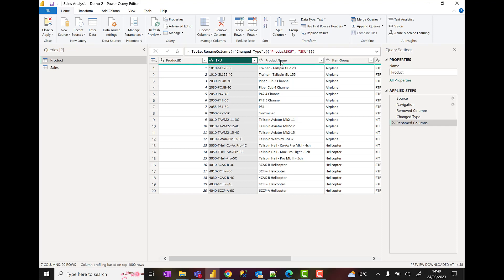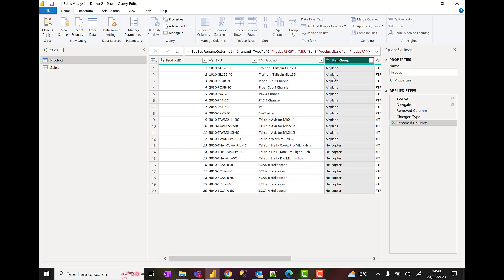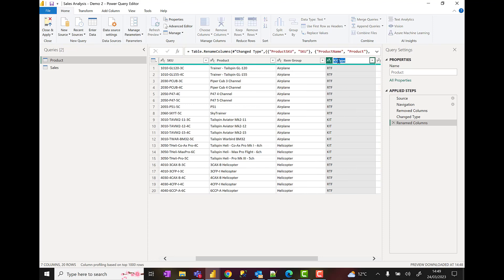Product name we're going to rename to just product. Item group, we're just going to put a space in, remove that camel case. I'm going to scroll over a little bit. I've got kit type here. Double-click on kit type, put the space in, and they're probably the transformations I want to apply to my product table.